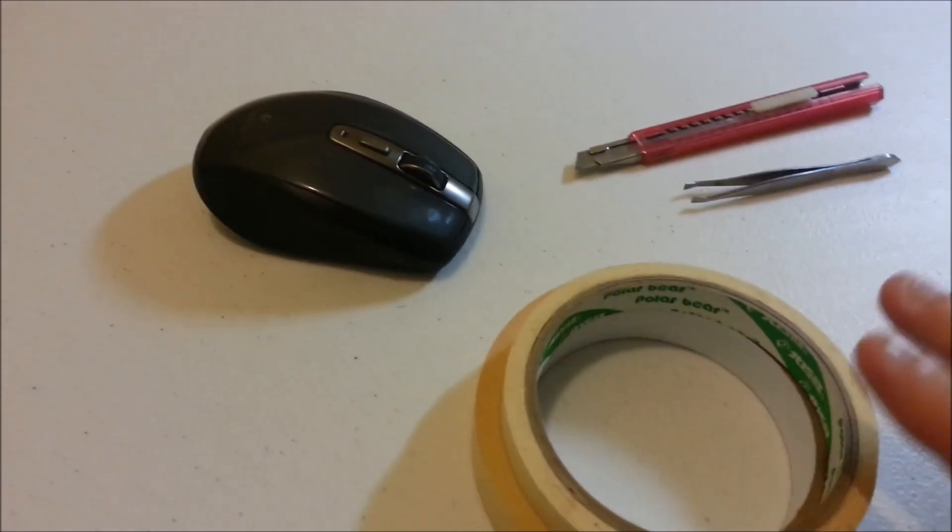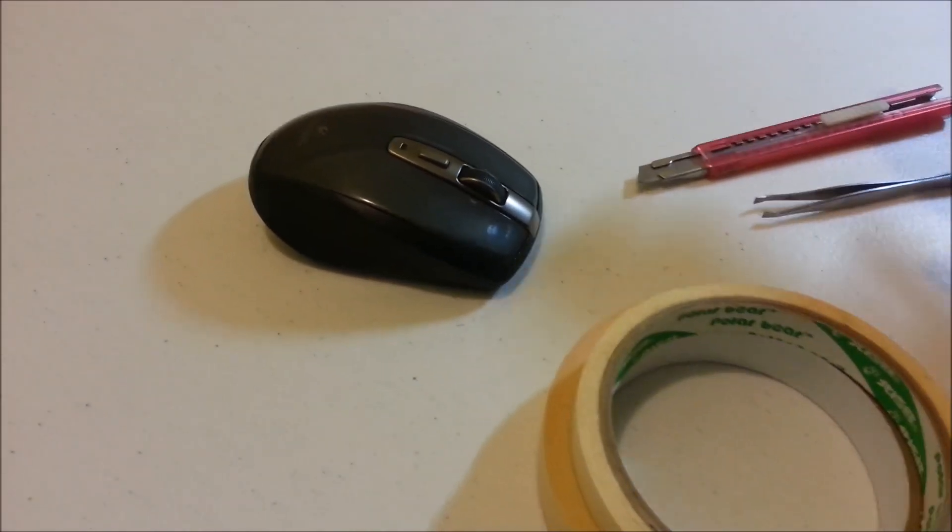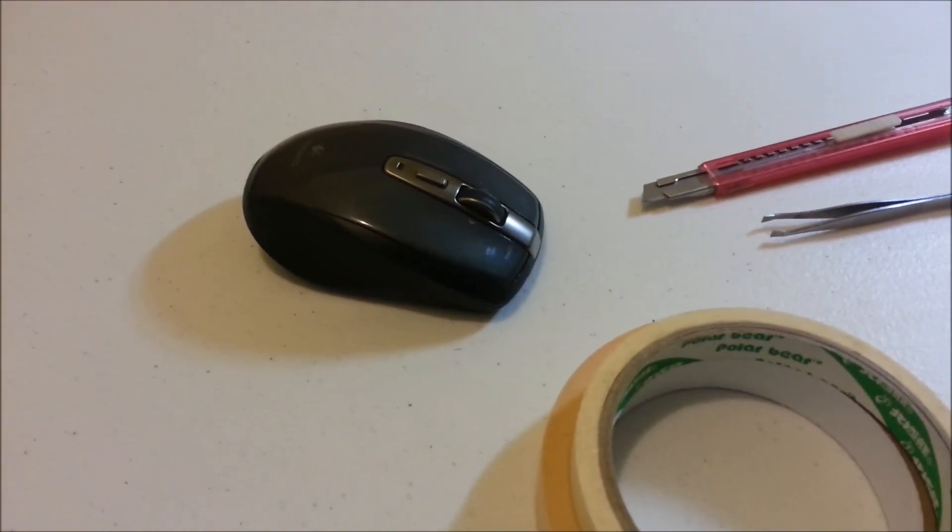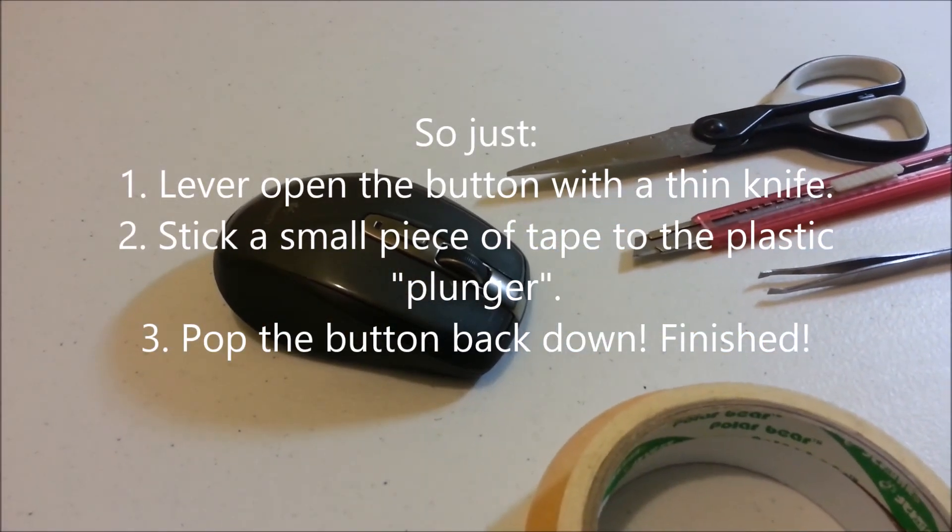So all we used was some masking tape, a pair of tweezers, and a Stanley knife. But I also cheated, I used a pair of scissors to cut my masking tape.